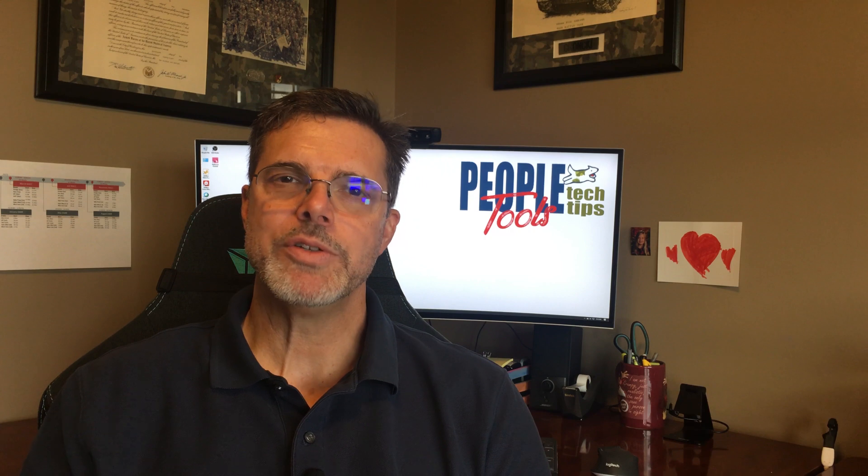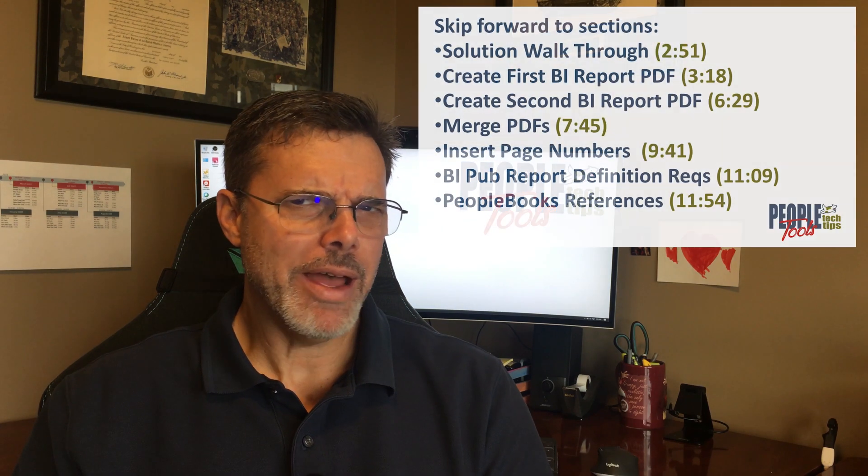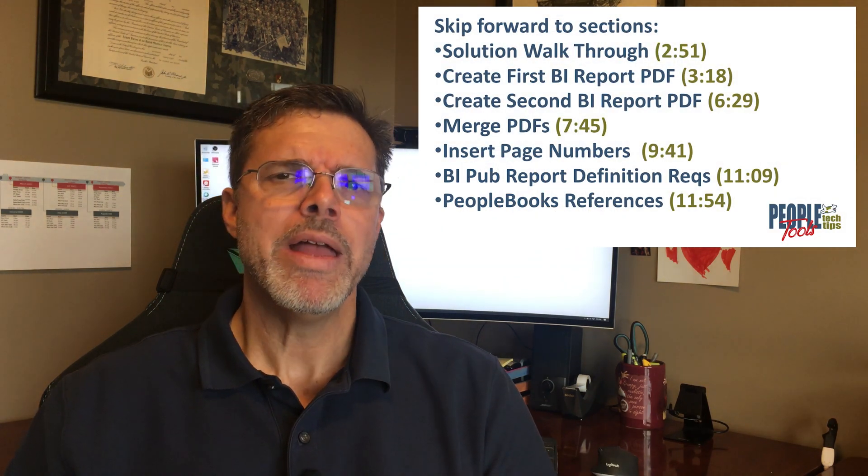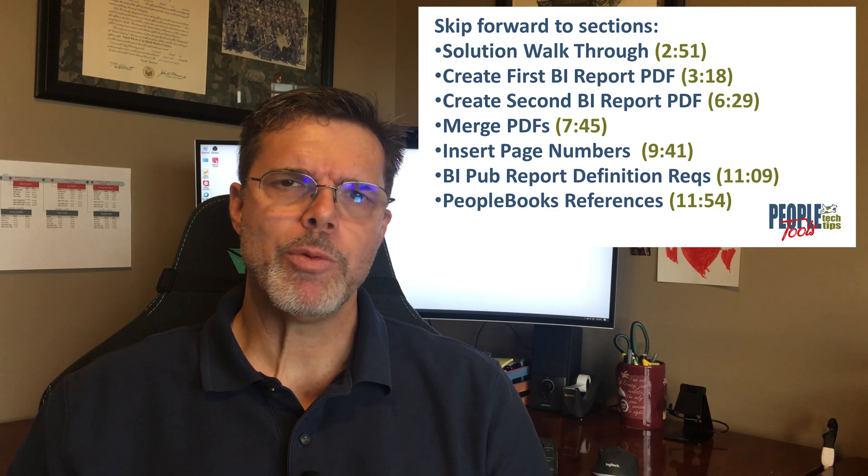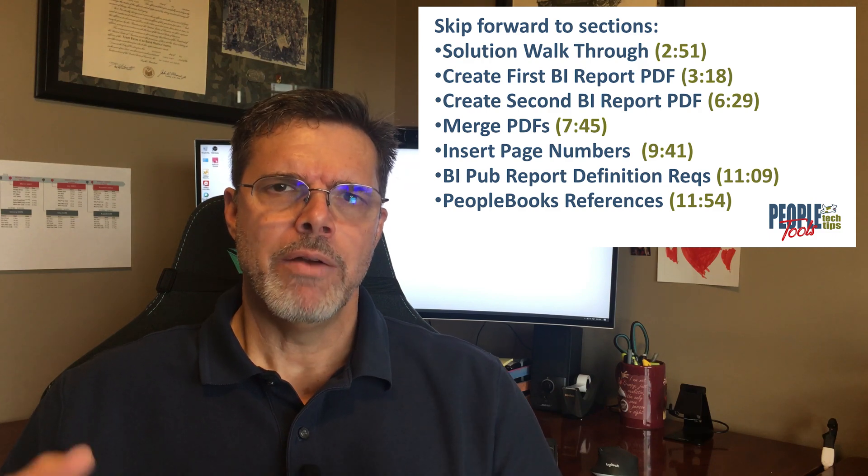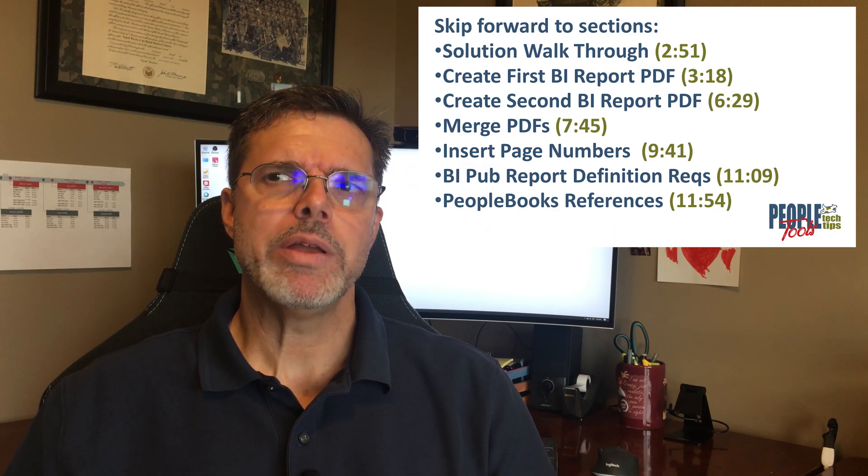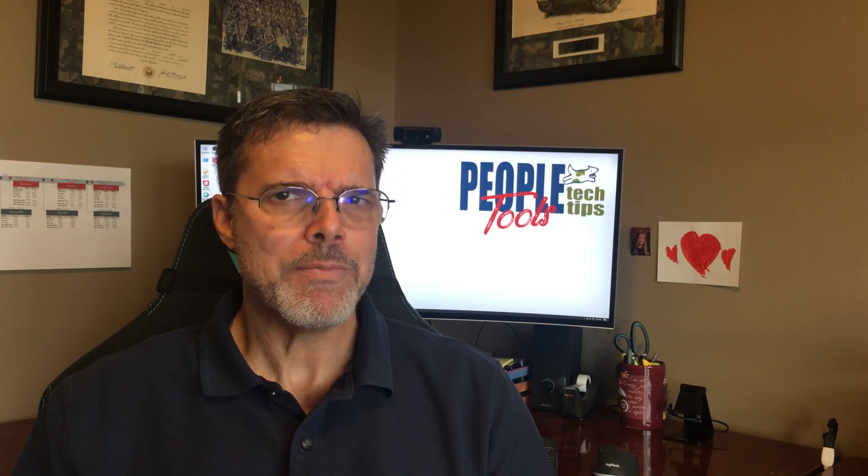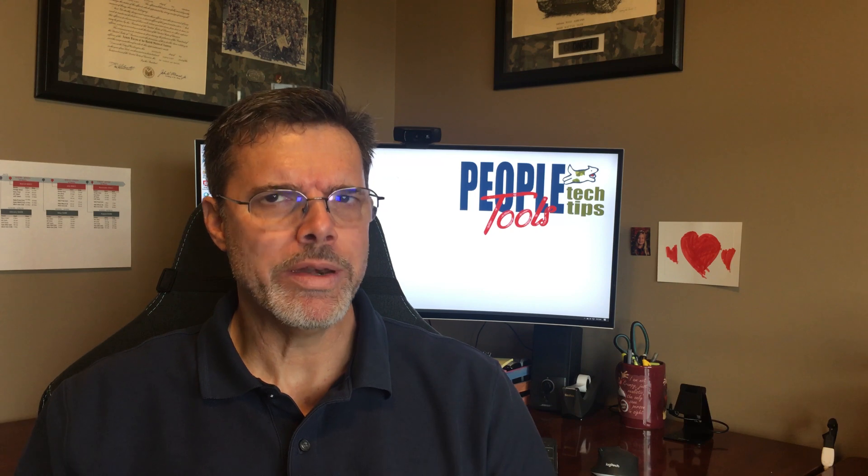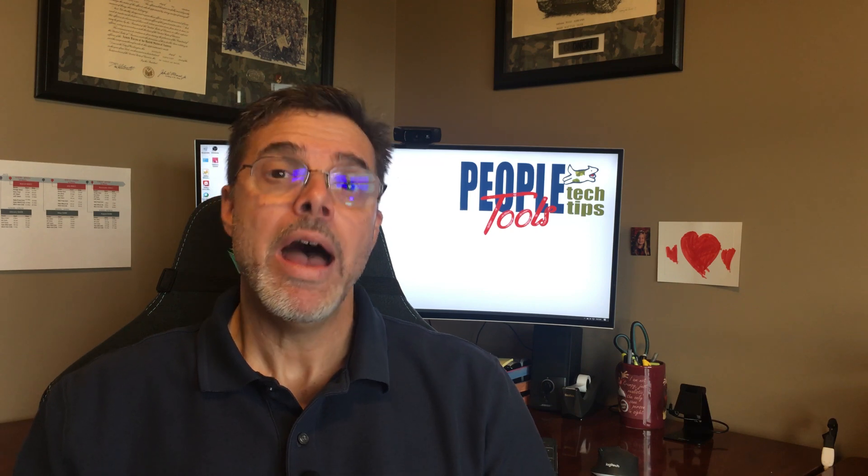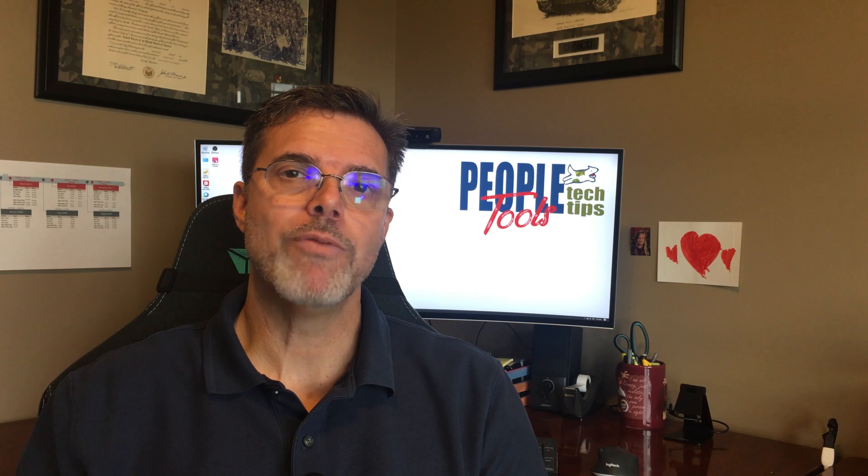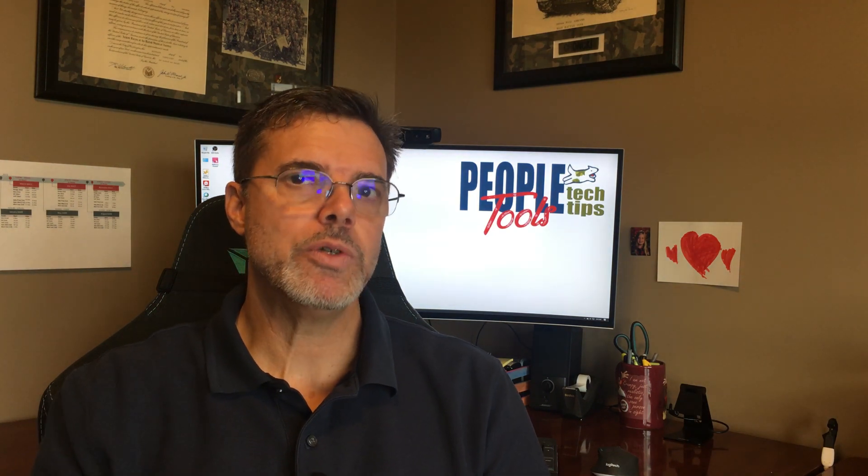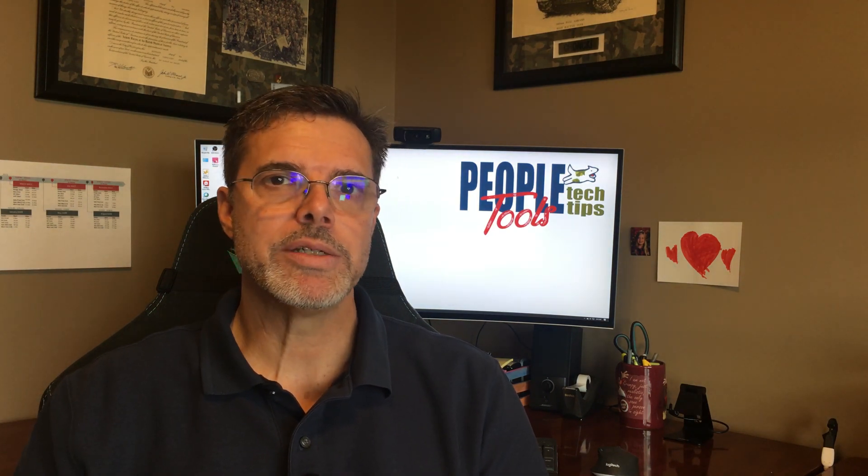Merging PDF documents using PeopleCode. Why would you want to merge PDF documents inside of PeopleSoft? There are a lot of times we have reports that are sourced from more than one report. A great example I had is a report I did for a government agency for employees moving permanently to new locations.